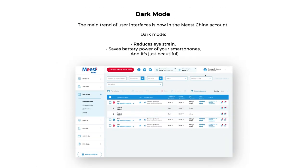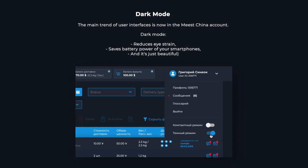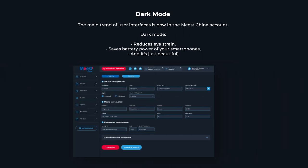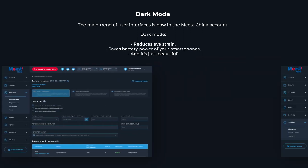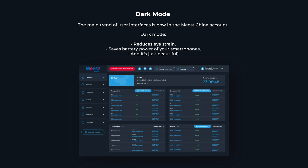Dark Mode: The main trend of user interfaces is now in the MIST China account. Dark Mode reduces eye strain, saves battery power on your smartphones, and it's just beautiful.